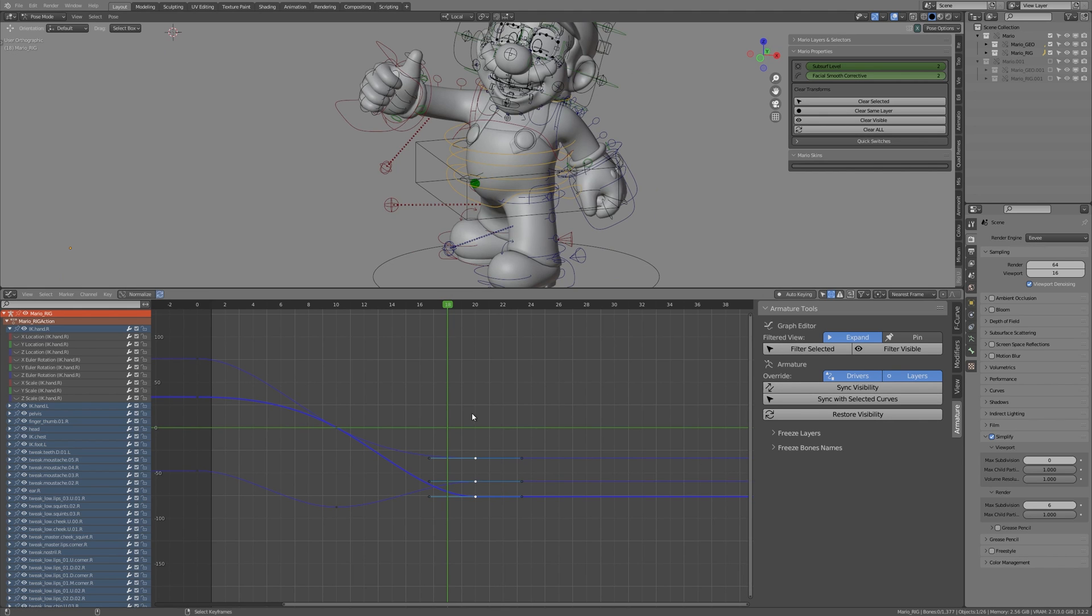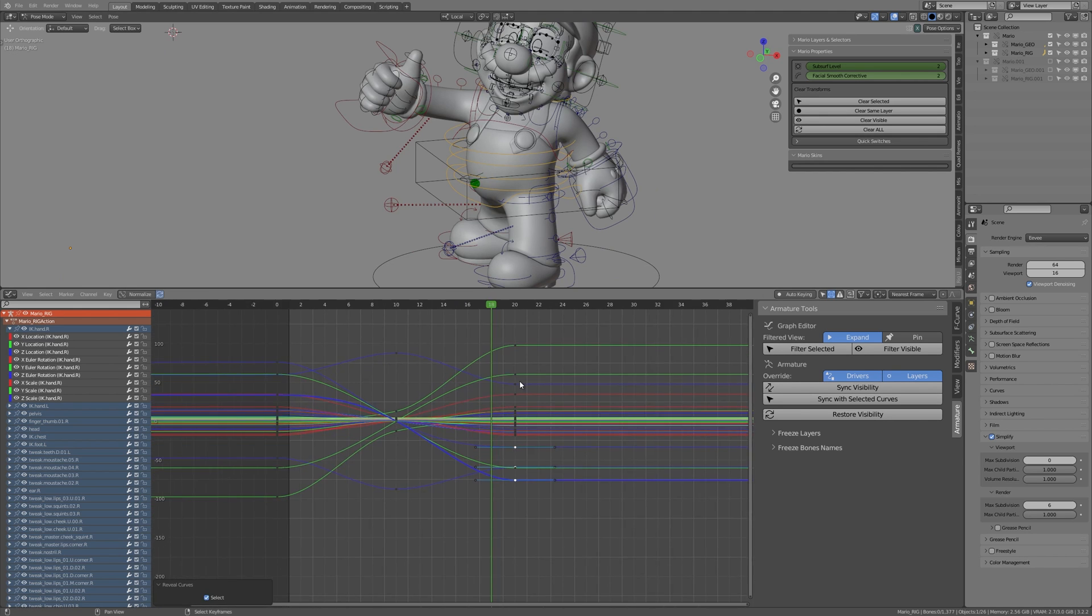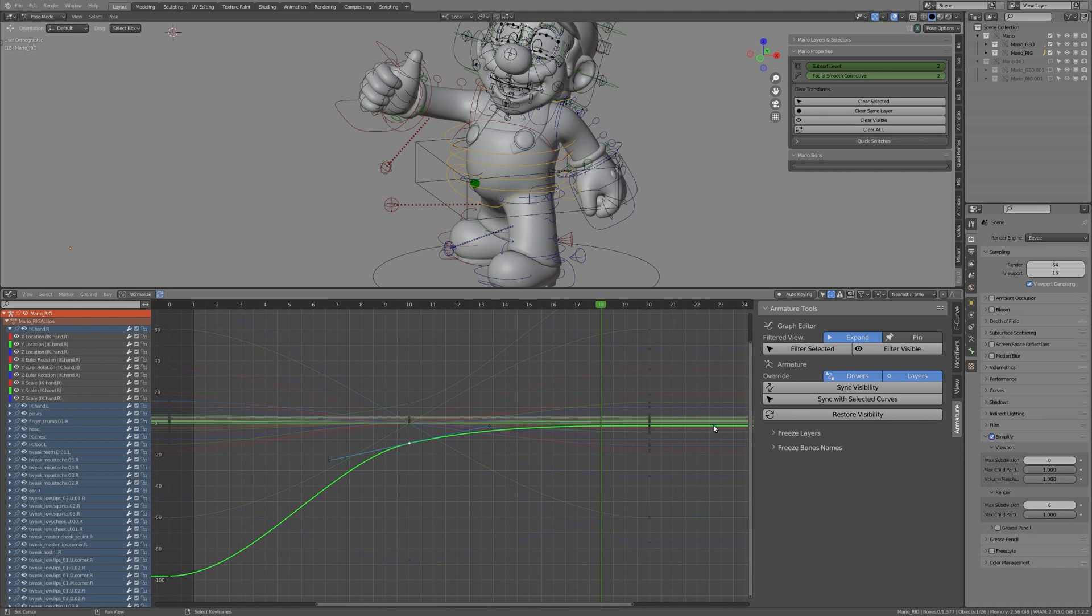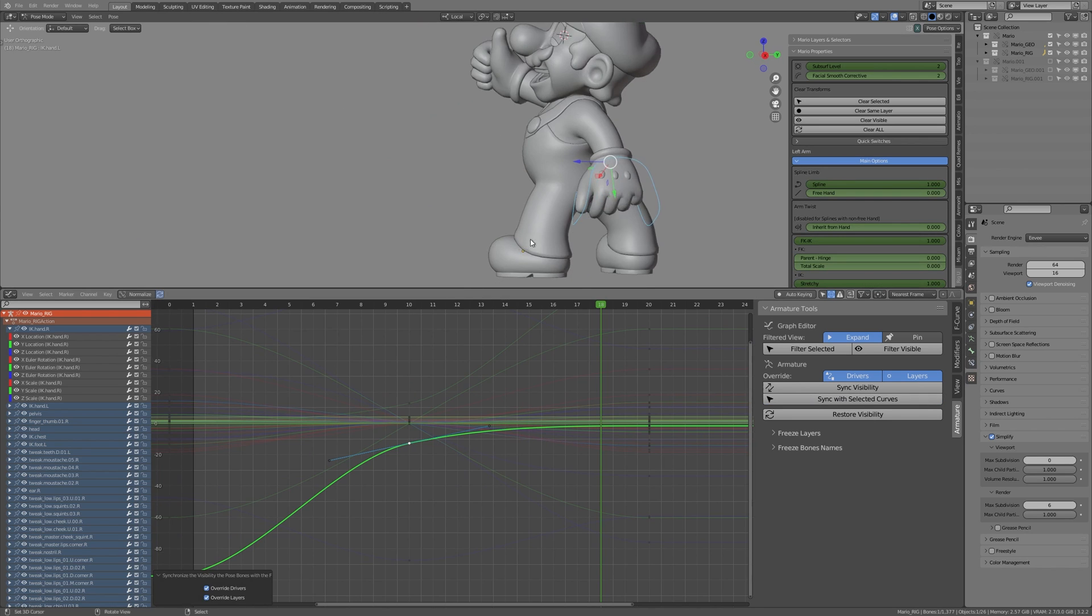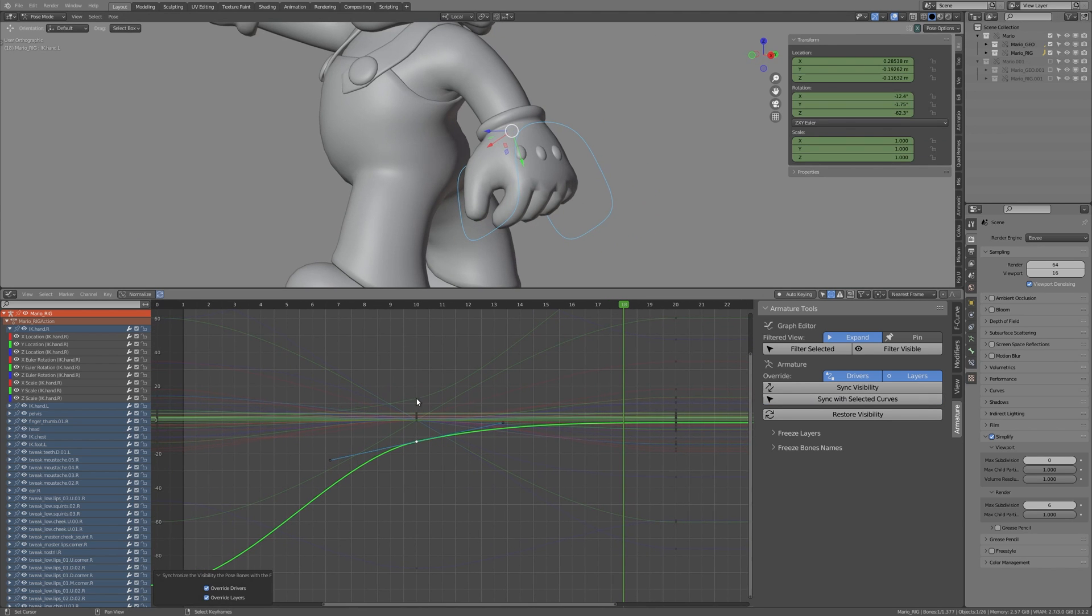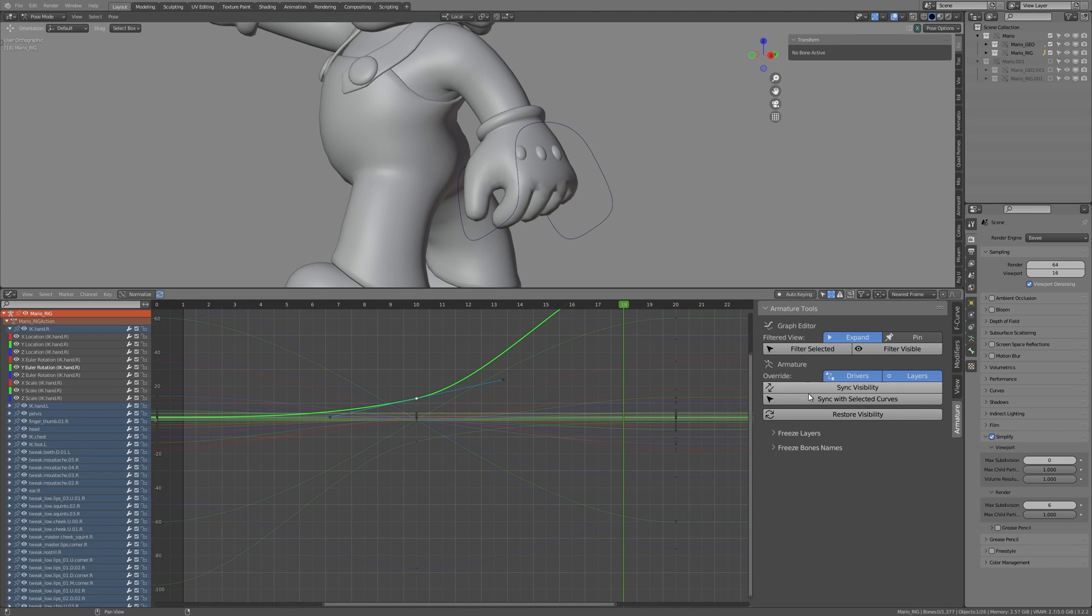It works on top of the drivers, armature layers and visibility checkmarks, so you can be sure that you'll get visible those controls you really need.